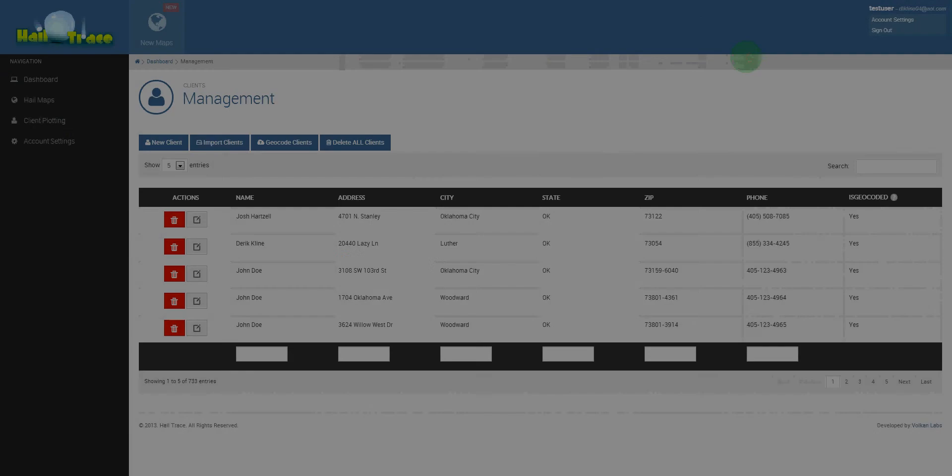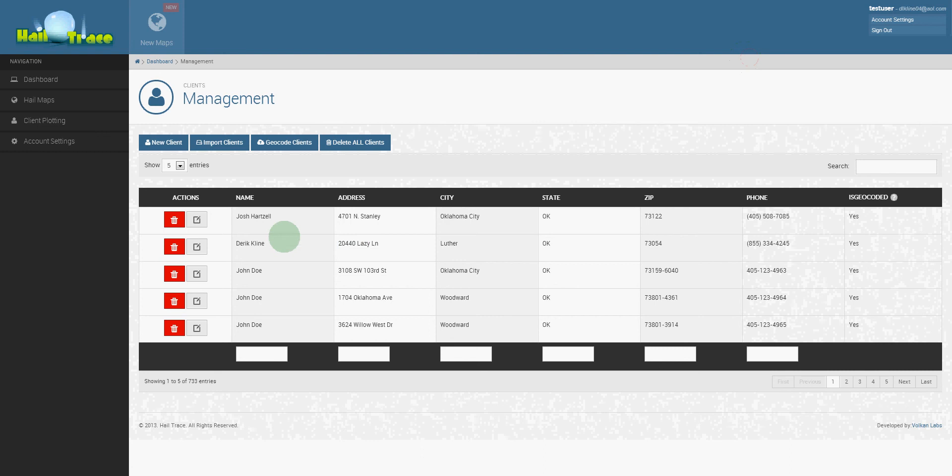Once you upload that file, it's very simple to get them on your maps. Just click geocode clients and the maps will then track and follow your clients on your hail maps.